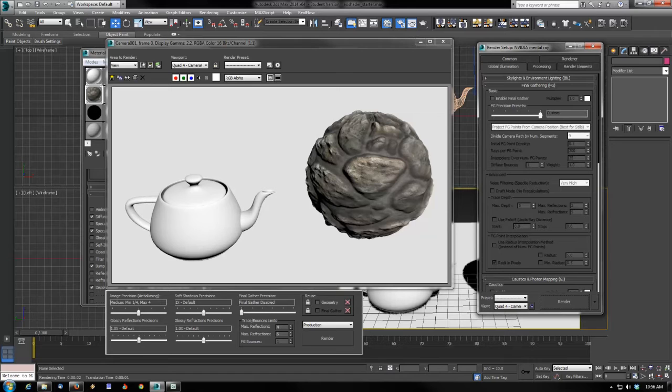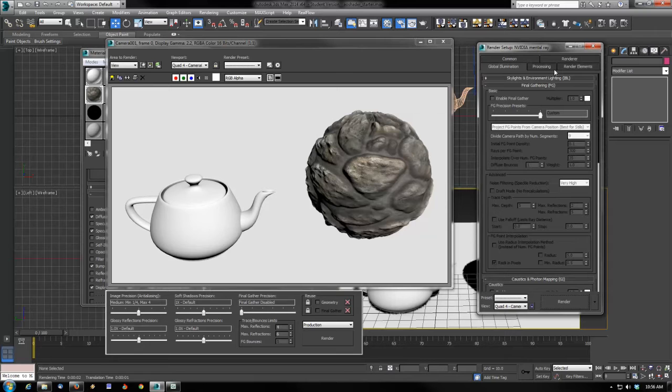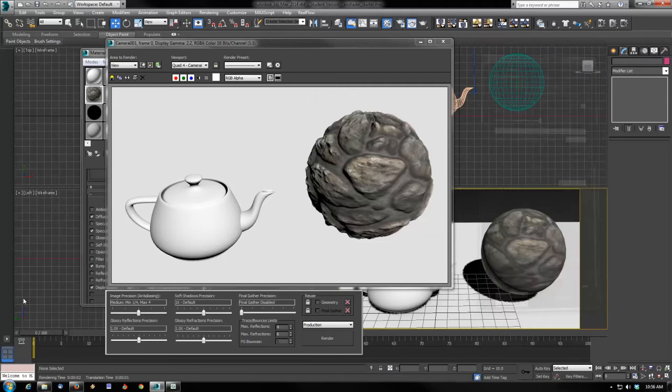If I go to my render setup and go to the indirect global illumination, you'll notice I've turned final gather completely off. So we've got no advanced lighting, nothing going on in this scene at all, no lights in fact at all.